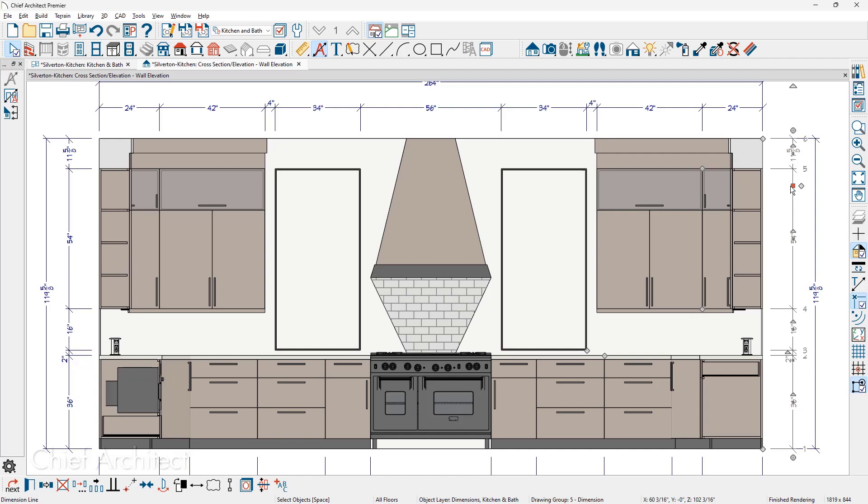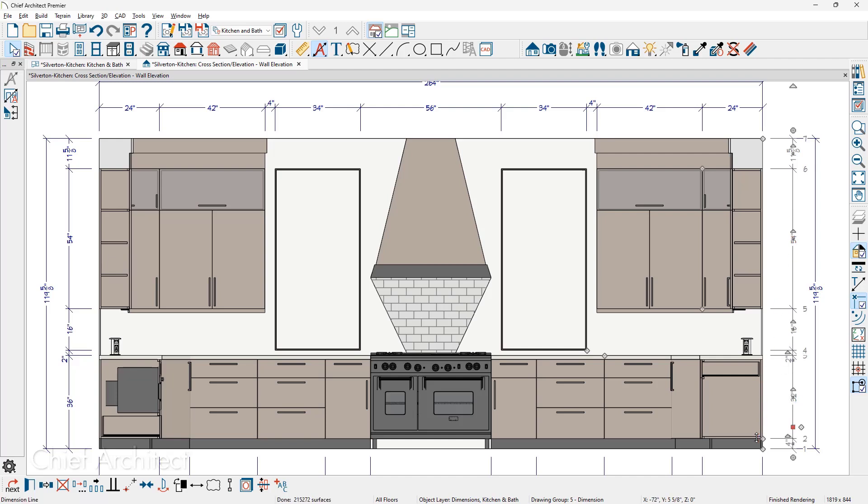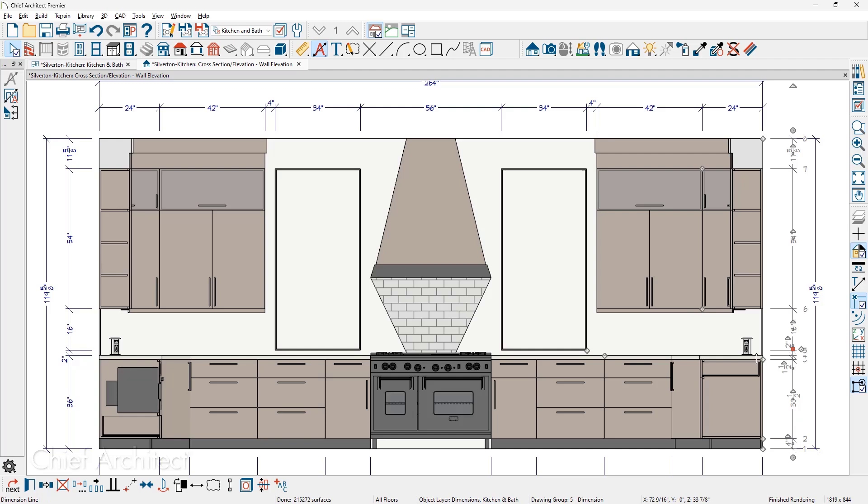You notice where I clicked the red selection, I have an extra diamond. Just like when you pull a dimension string off, you can add a dimension point or dimension location item. I'm going to click this extra diamond and pull it down to where the toe kick is. I'm going to move that up to the countertop and then remove the dimension point off of the window casing.